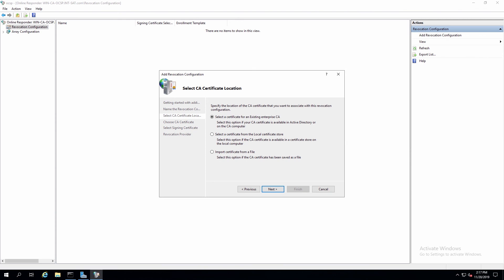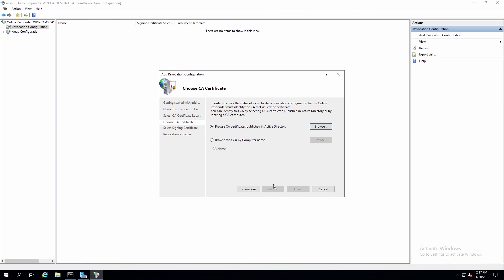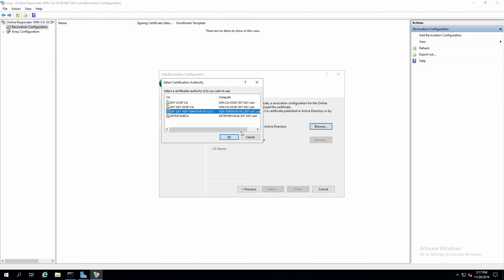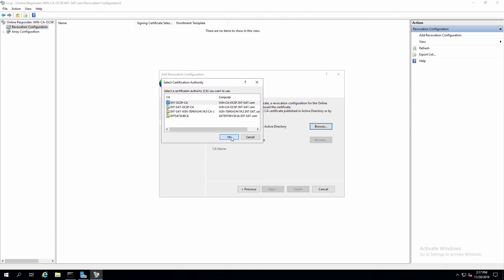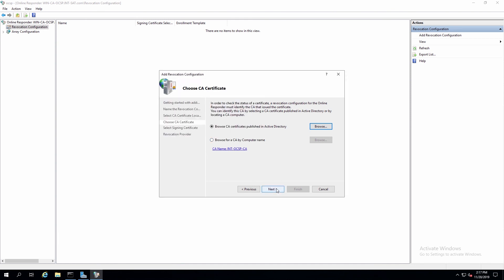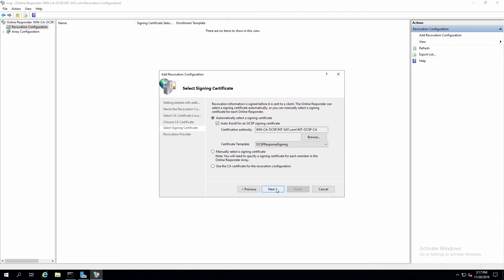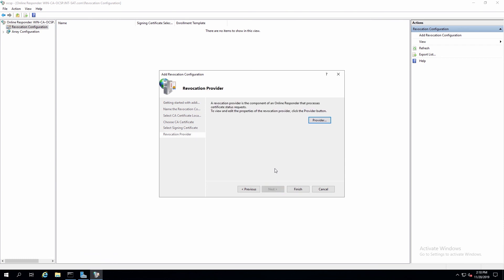We'll be selecting a certificate from the CA. Then click Next. We'll browse the CA, and we'll select the CA from the list that's presented. Then we'll click OK, and Next. Then click Next, and Finish.